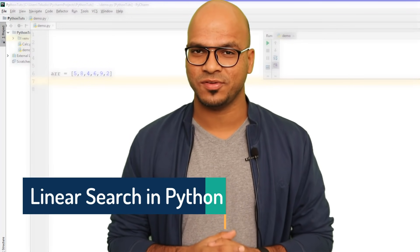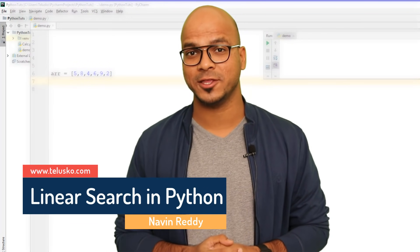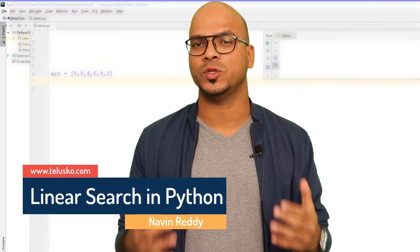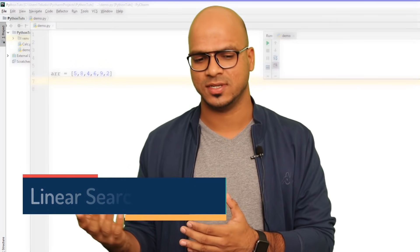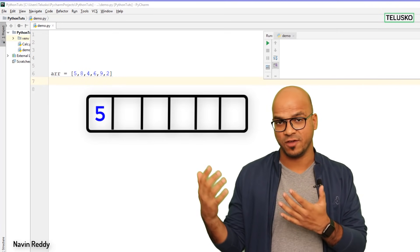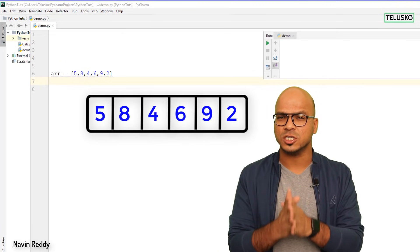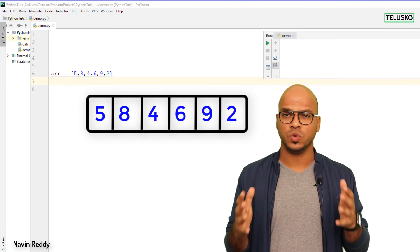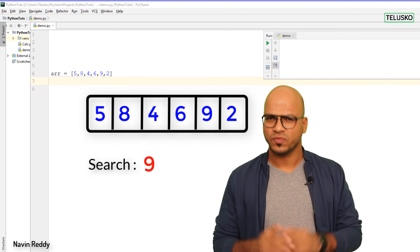Welcome back everyone, my name is Davin Reddy and let's continue with the series on Python. In this video we will write code to search an element from a list. Let's say we have a list with values 5, 8, 4, 6, 9, 2 and we want to search for a particular value — say, 9.